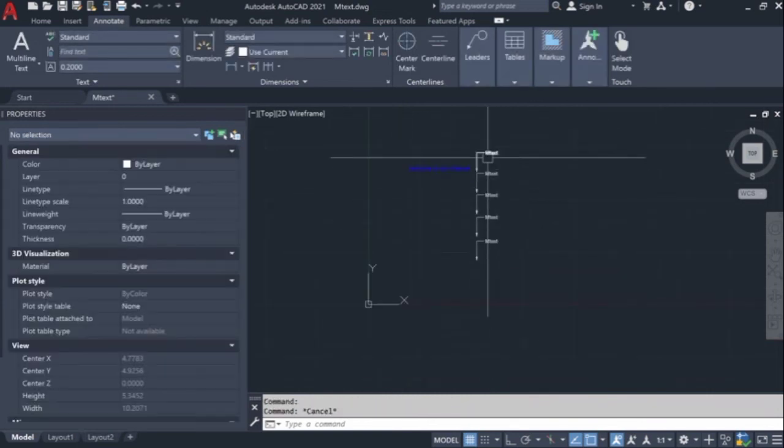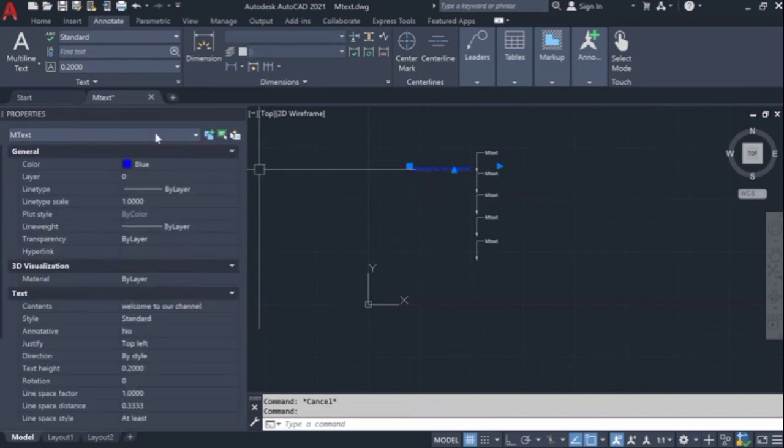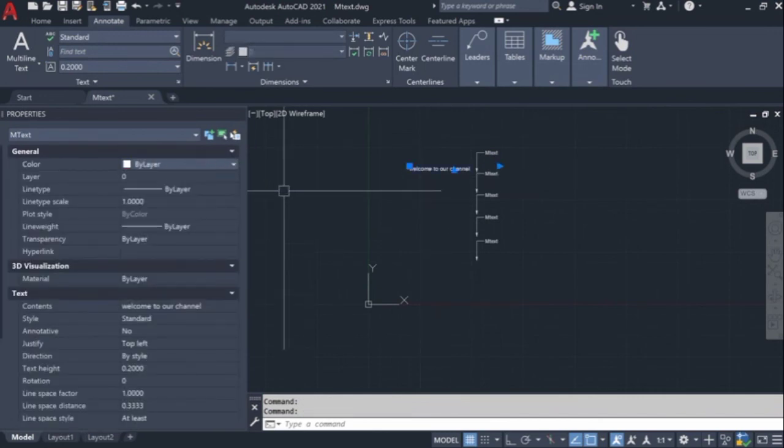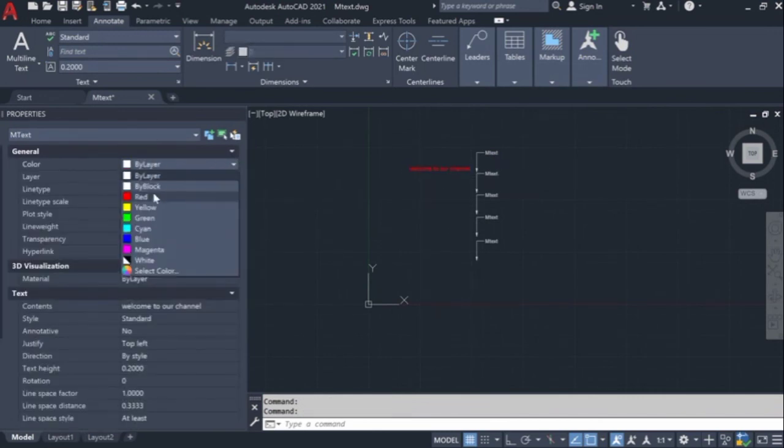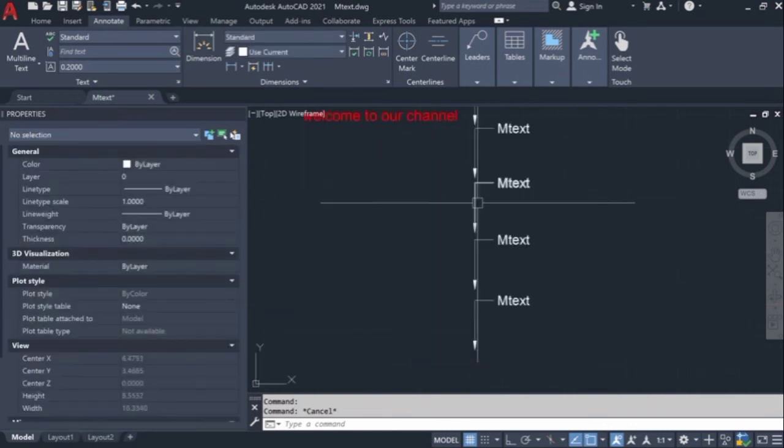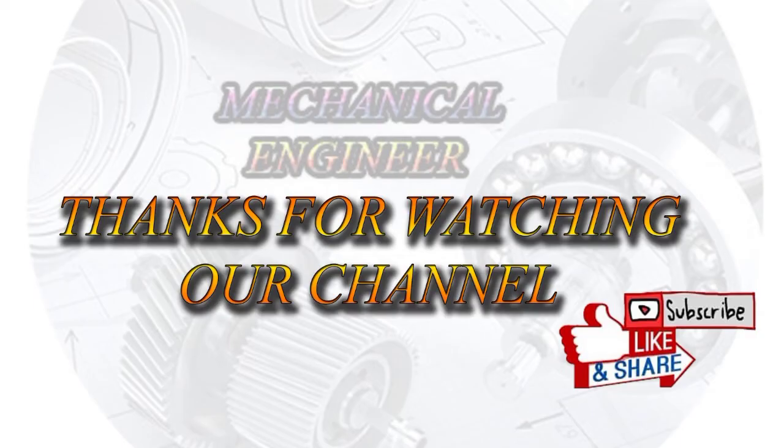So in this method you can change all the mtext formatting with a single click. I hope you enjoy this video. Thanks for watching.